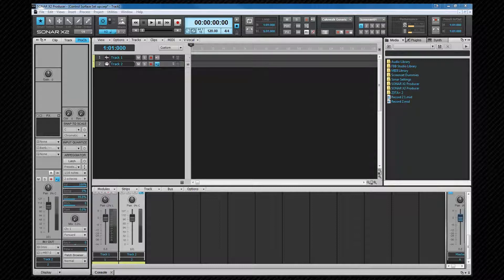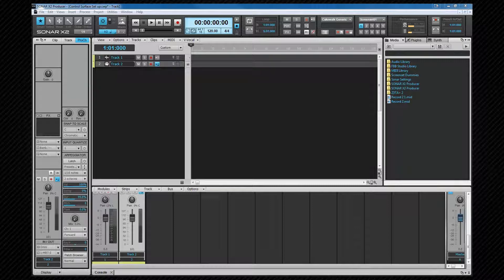It's also possible to share projects and back them up using the per project method already mentioned. The other file format is a project template or CWT file and we'll look at those in detail later.